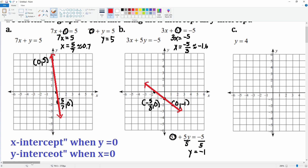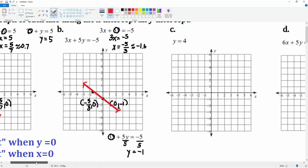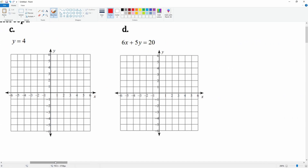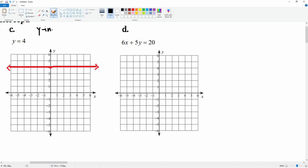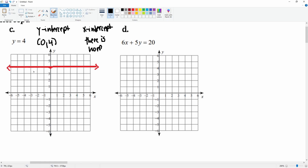For this one, we put x at zero and solve, and y is just equal to 4. That's a horizontal line. The y-intercept is at (0, 4). For the x-intercept, there is none, because there's no x value in the equation — that's why there's no x-intercept.